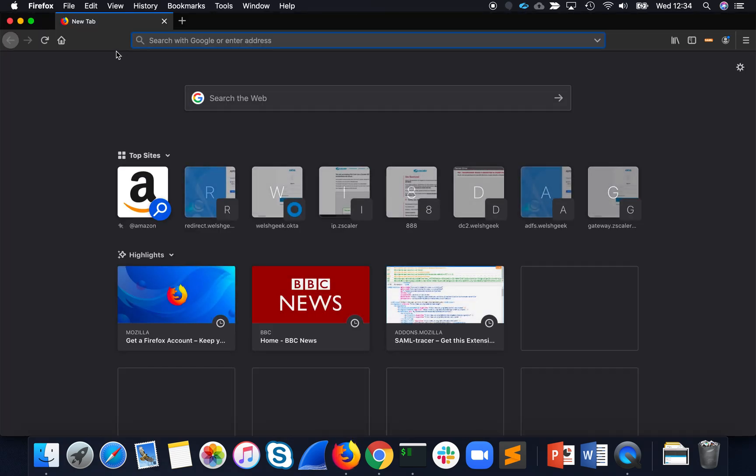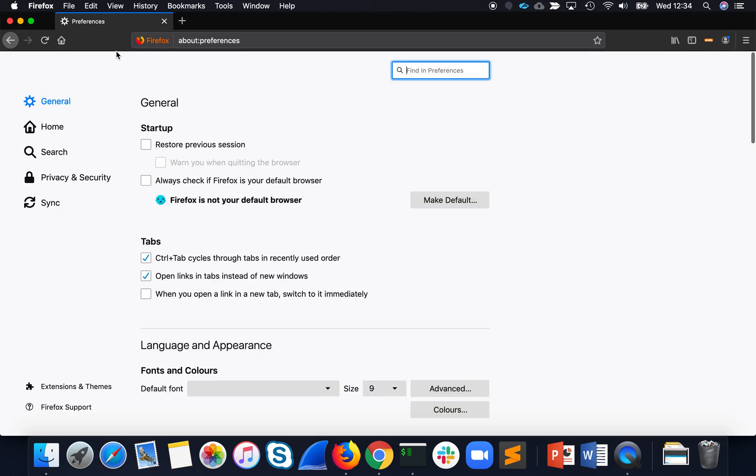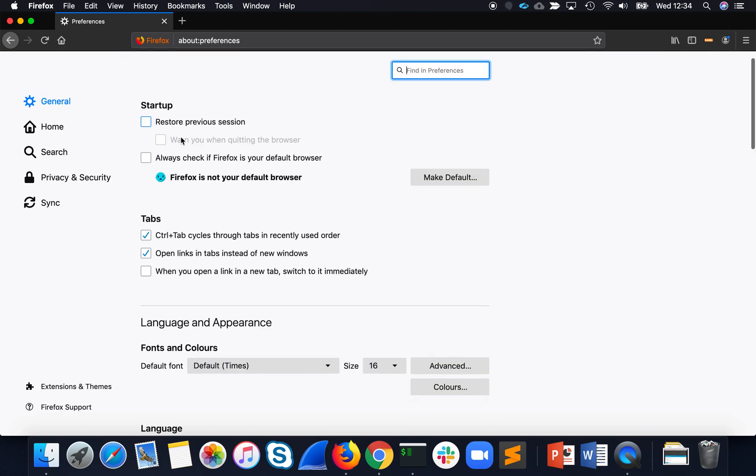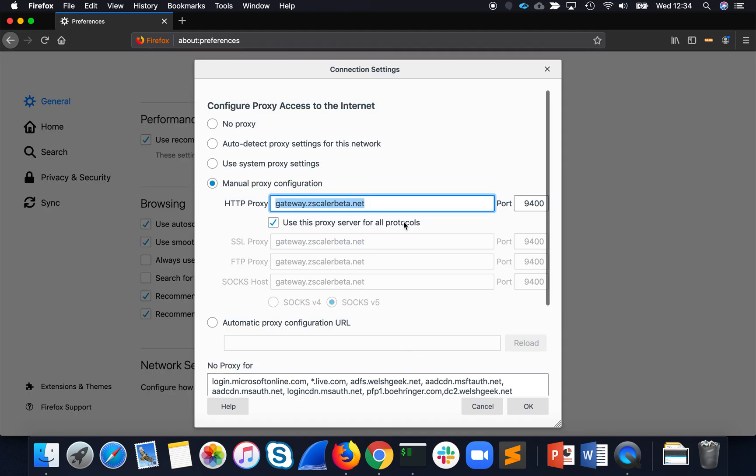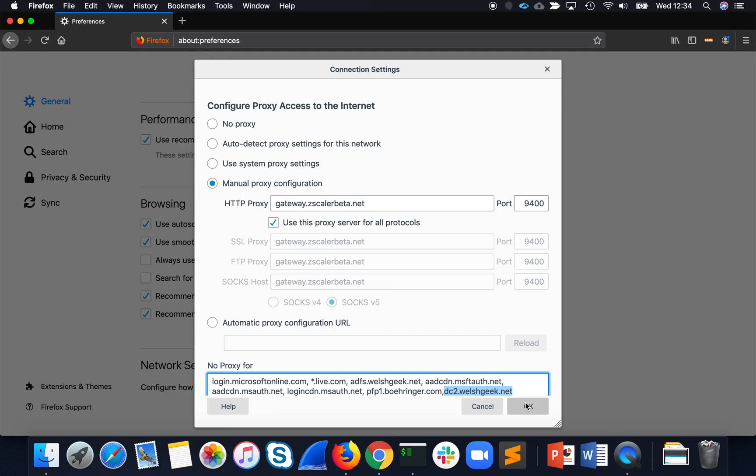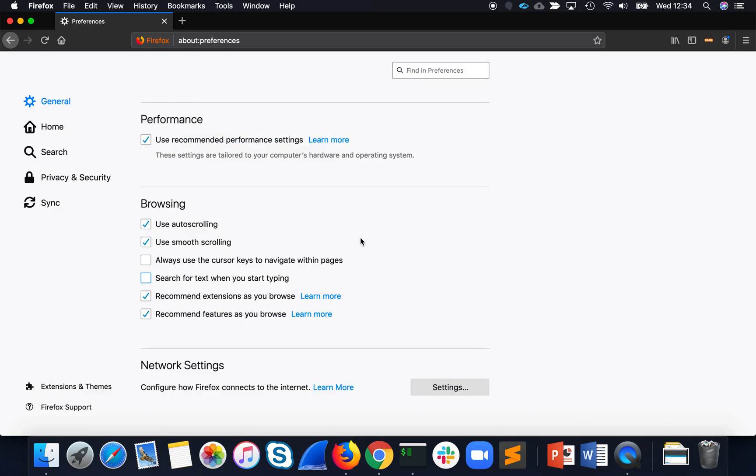Within my configuration in Firefox, my internet settings just point me at Zscaler Beta, and it says to bypass for the Welshgeek.net domain.